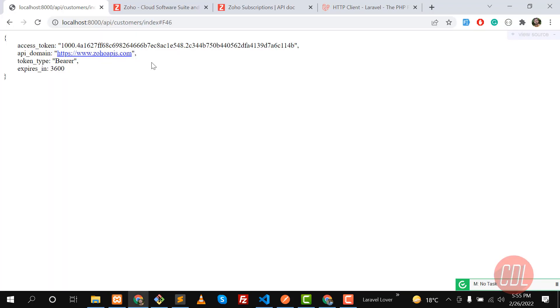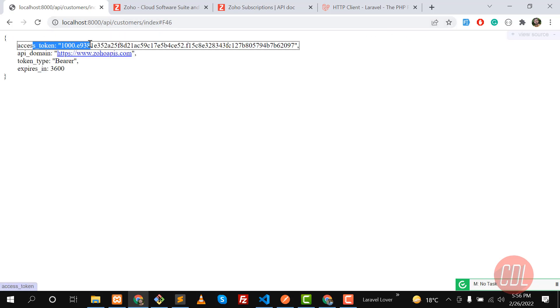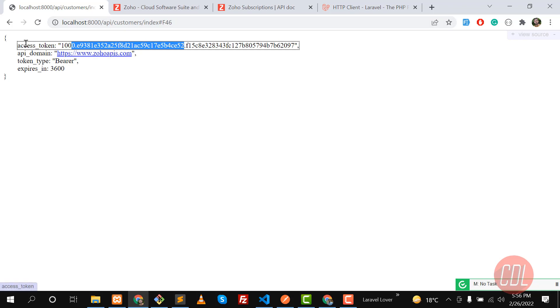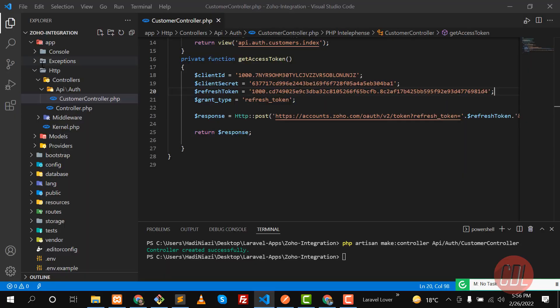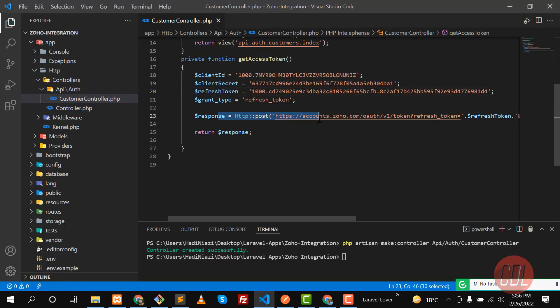It's working now! It's returning an access token. Now the time is to get this token from the JSON response and then use it in our customers API calls. I will meet you in the next video. Bye-bye!